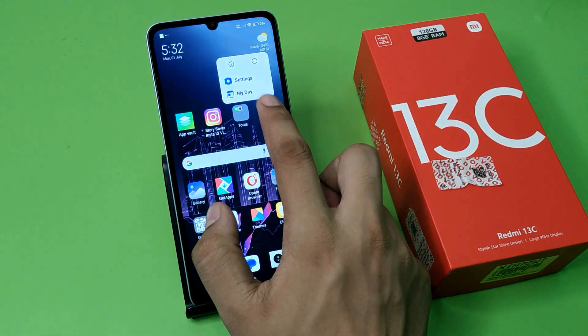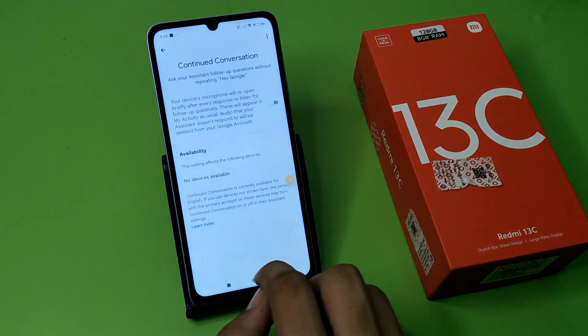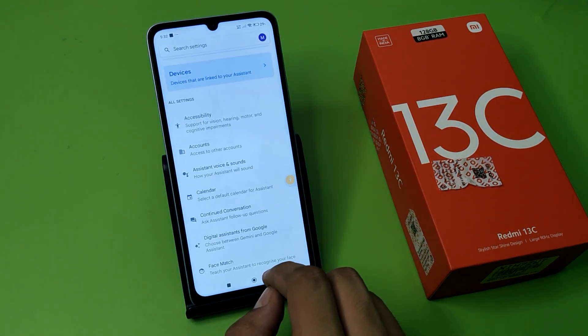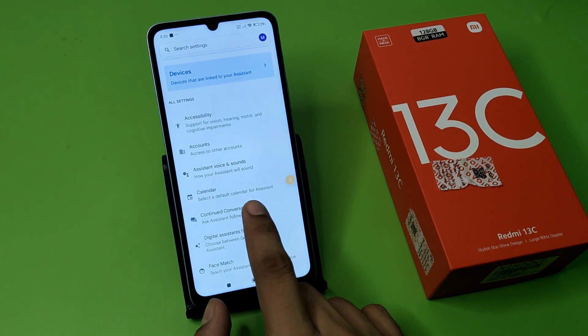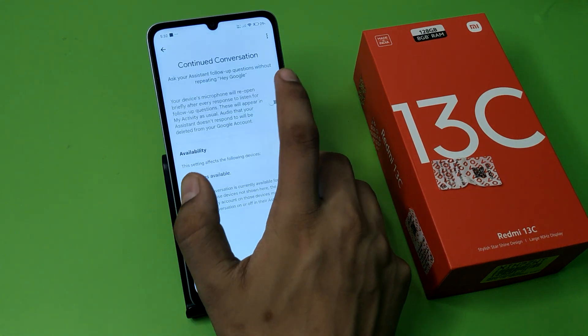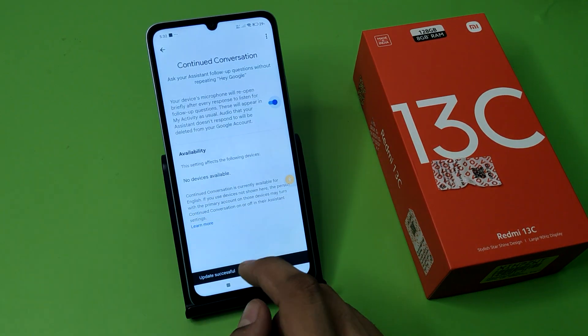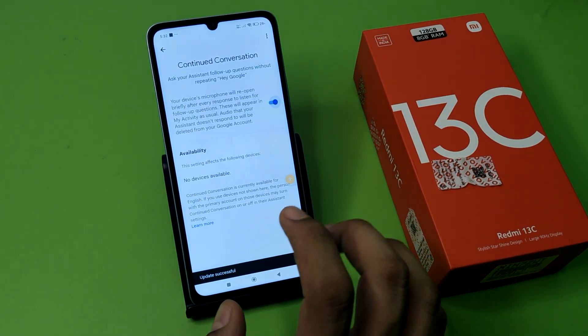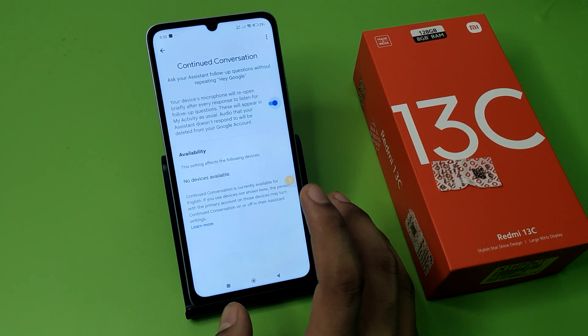First, you have to long press your Assistant, go to Settings, and here you have to click on 'Continued Conversation.' Just enable this, and now you do not need to say 'Hey Google' — you can say anything and it will respond.